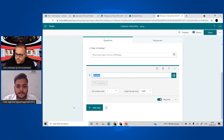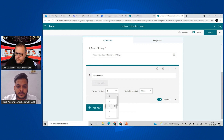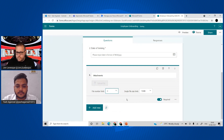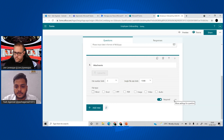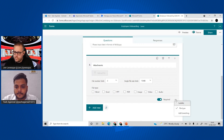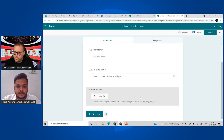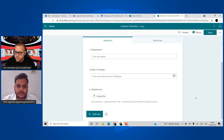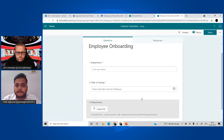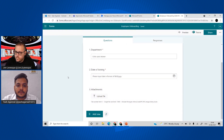Now let's add a file upload field and name it 'Attachments.' I'll set a limit of three files so a person can upload up to three. You can also define file types, but we'll allow everything. You'll notice it's marked as required by default — let's make it not required, because we want to see what happens when there are no attachments.